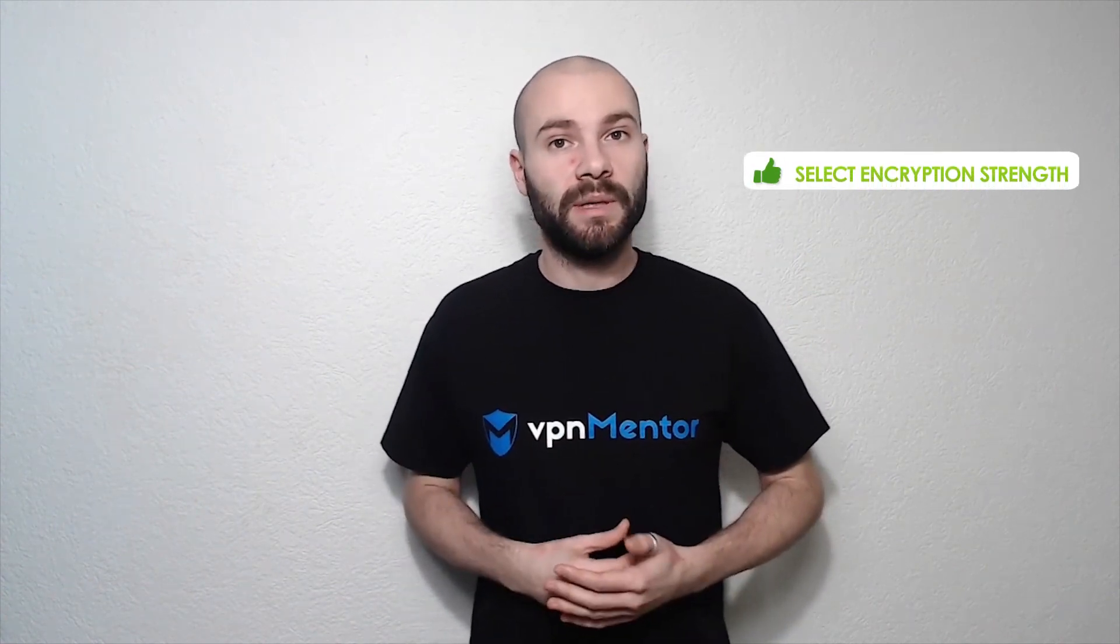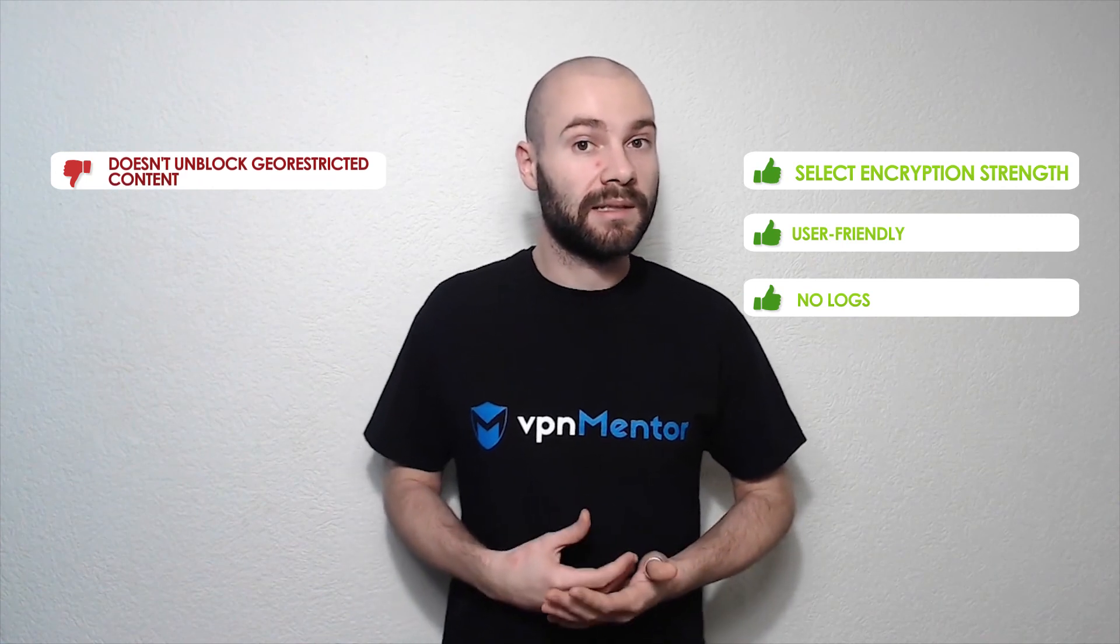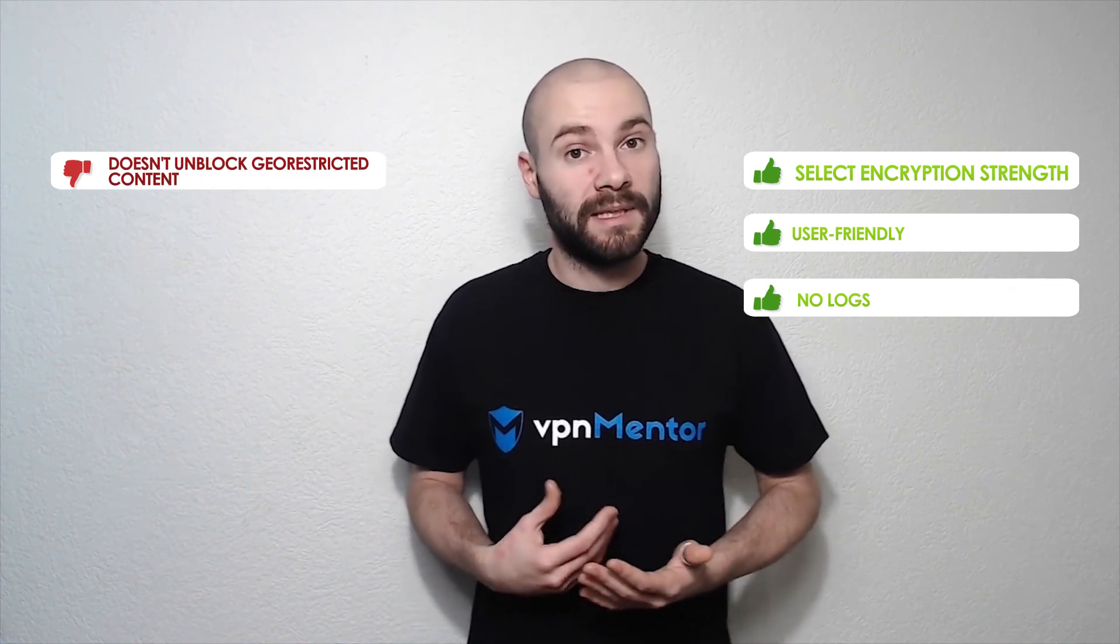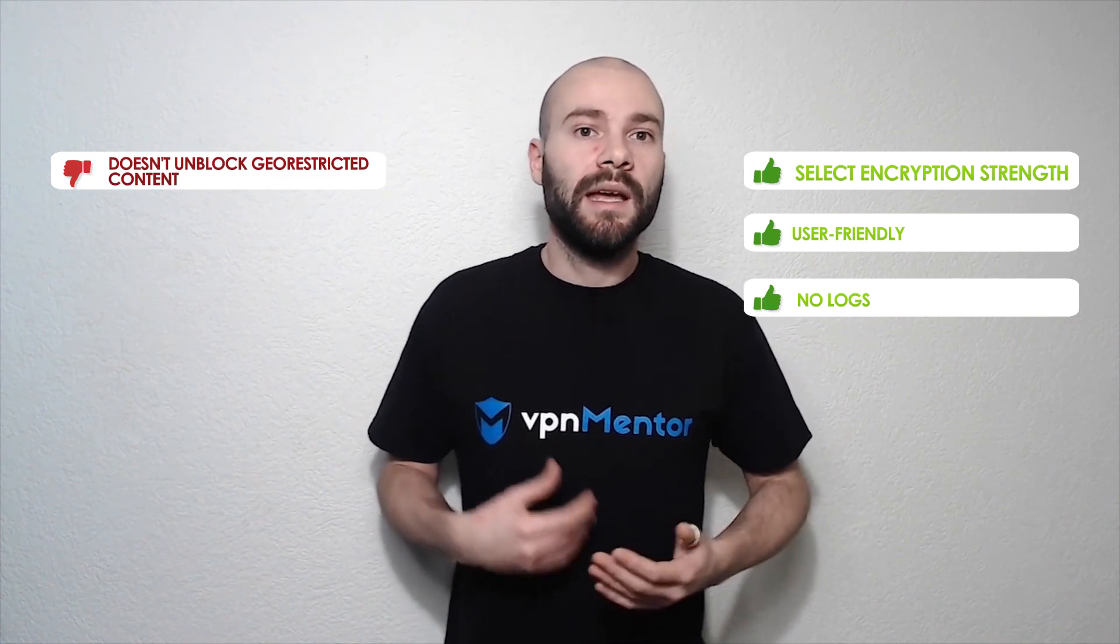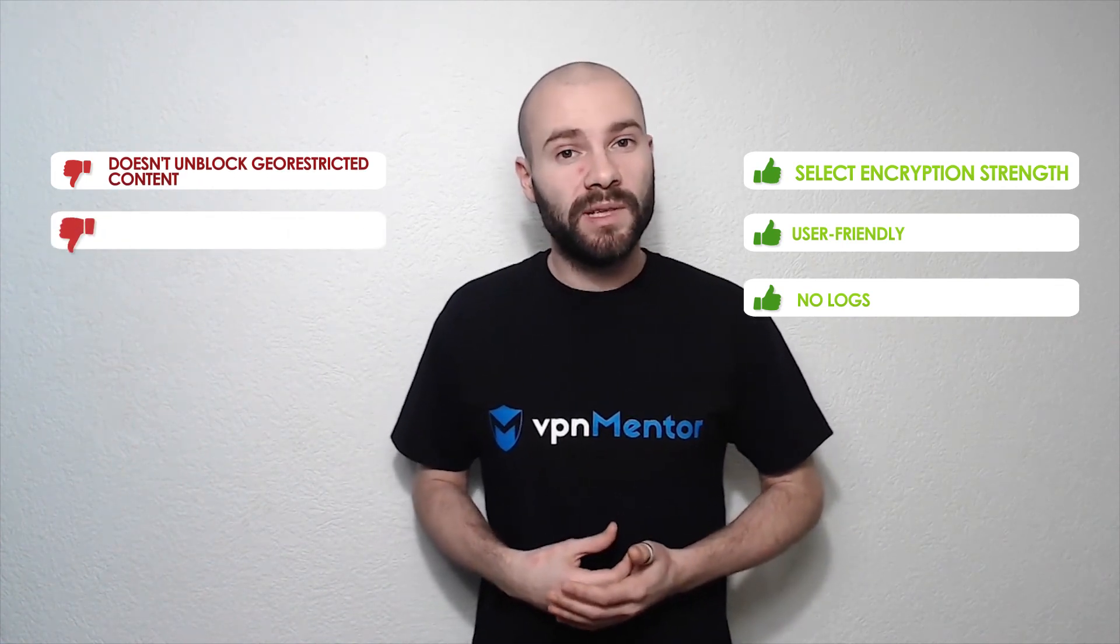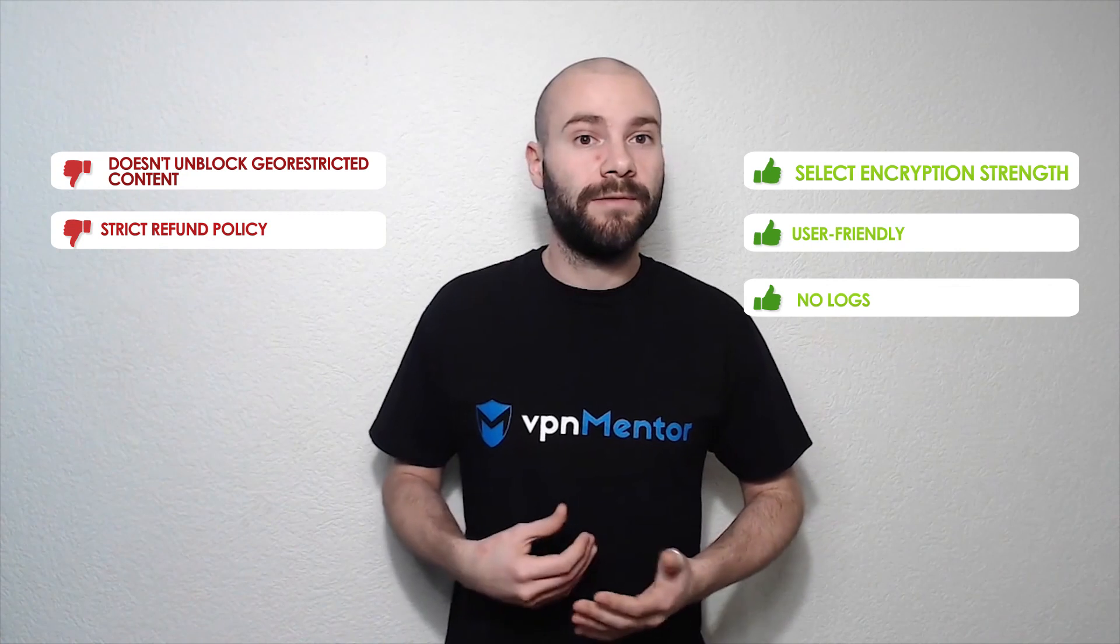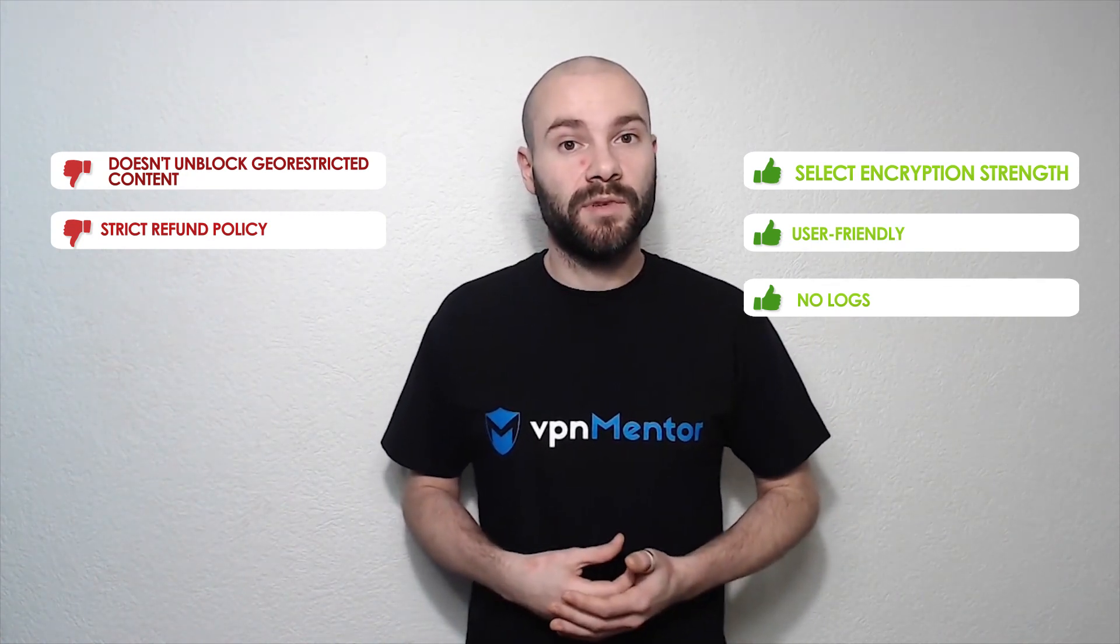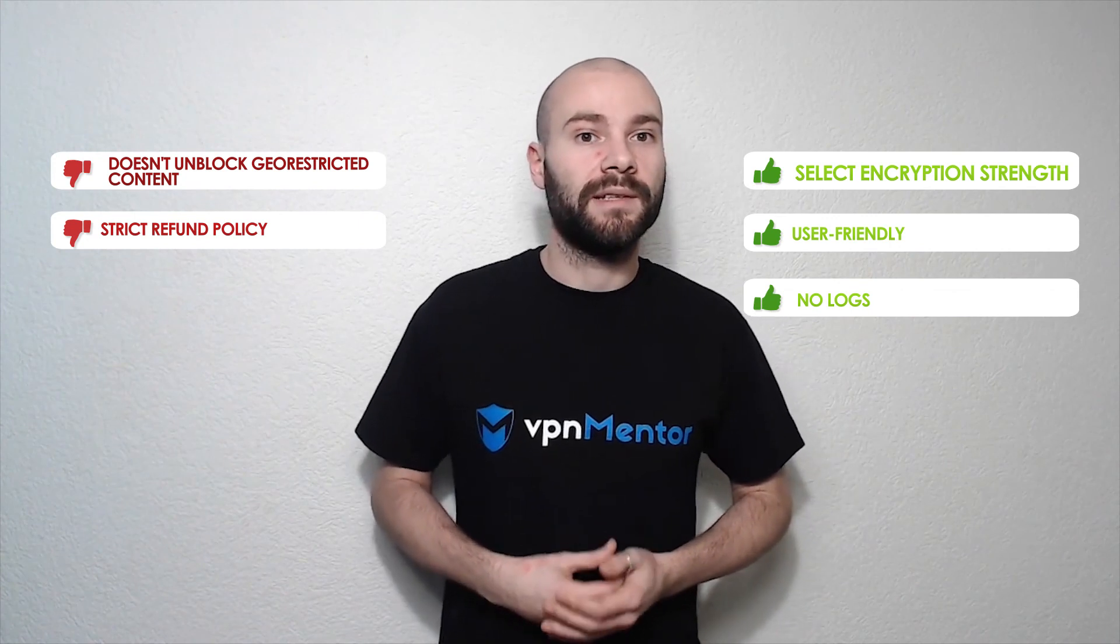As that would be the end of our tutorial it's time for a quick summary. What's good about VPN Secure is that you can choose your encryption strength, application is easy to use and they keep no logs. On the other hand geo-restricted content is not accessible, at least Netflix in this case and they have quite a strict policy about refunds. So you don't get your money back even if you cancel subscription on time unless you provide a good reason for that.